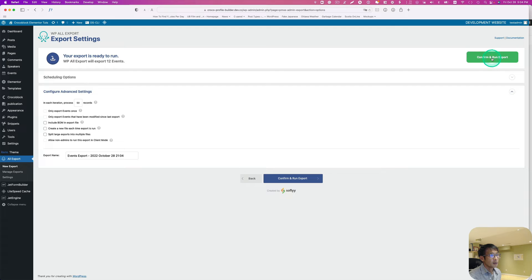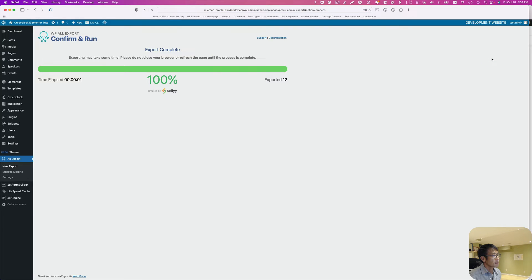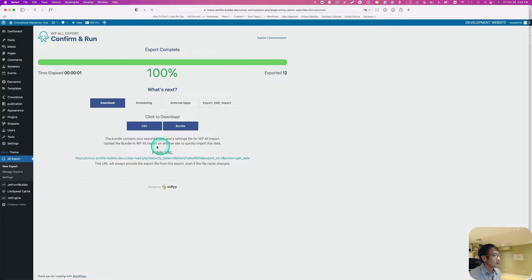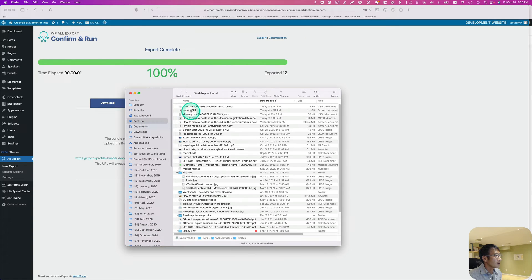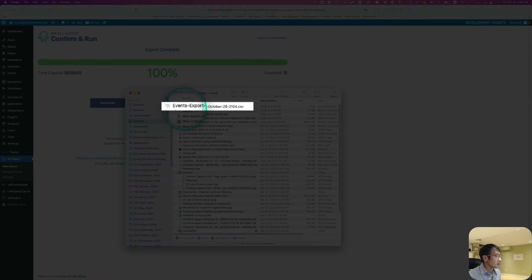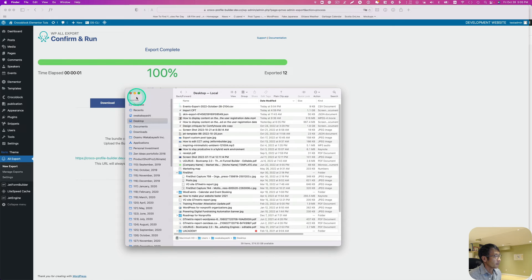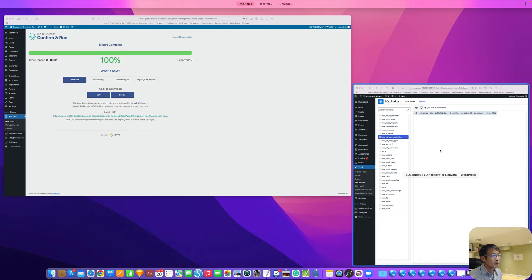I'll confirm and then Run Export. I'm downloading the CSV file — that's done. It should be on the desktop: event-export-2022-October-28th. This is the exported CSV file.